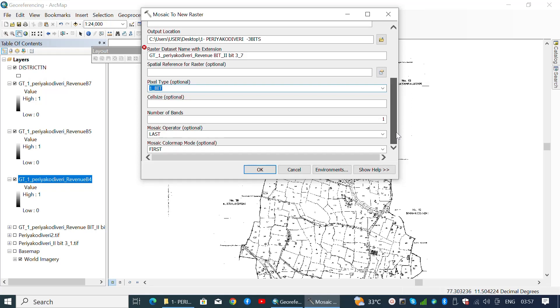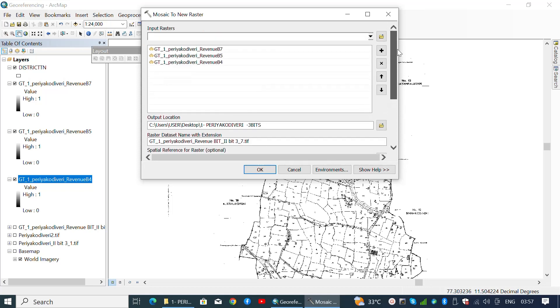Since this raster image is monochromatic, it has only two digital values, either black or white. So choose the pixel type to be one bit. Then click OK.